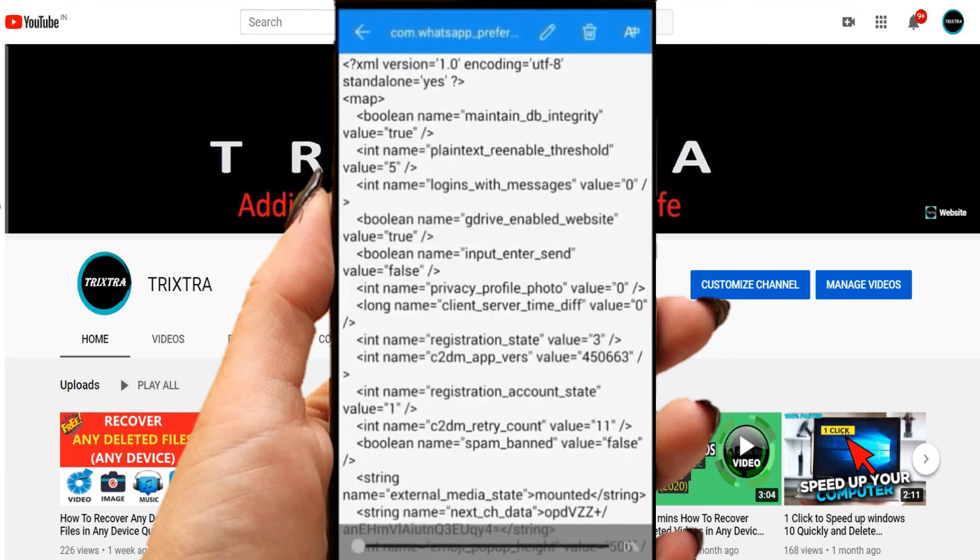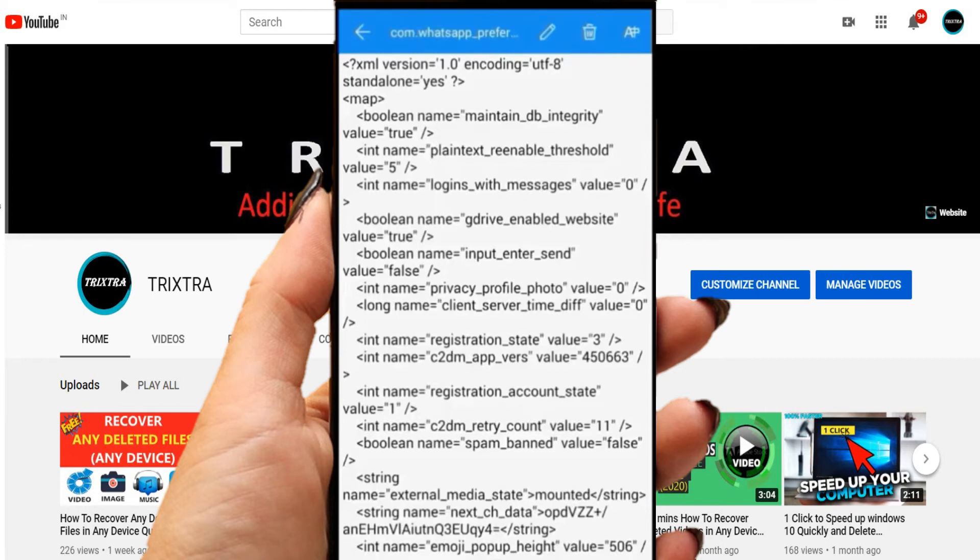After opening this document, to edit and make some changes to this document, click on the pencil icon on top.